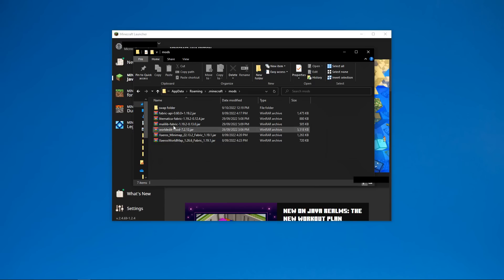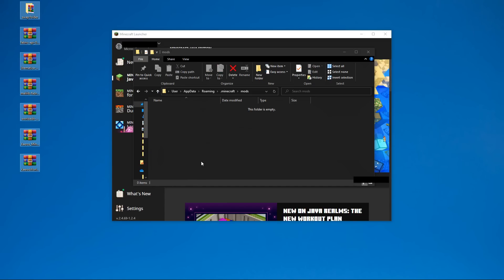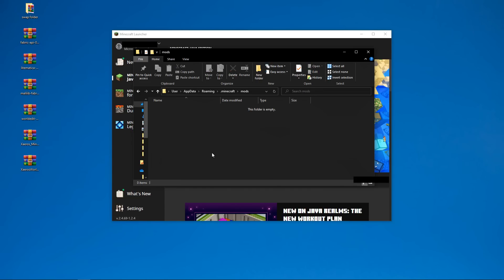So what you want to do is delete the mismatched mods, or if you don't want to delete them, just move them out of the mods folder. Once you've done that, Forge should run after this.